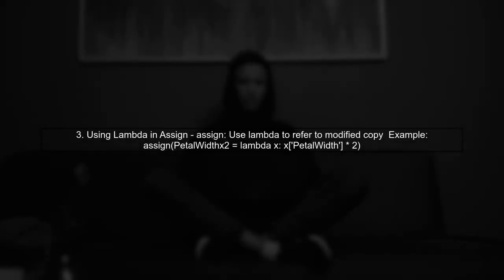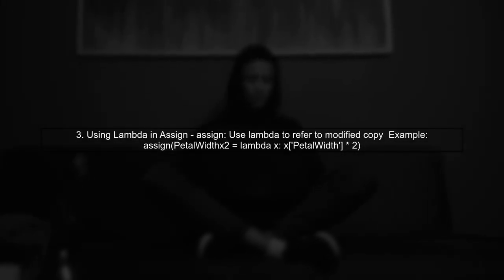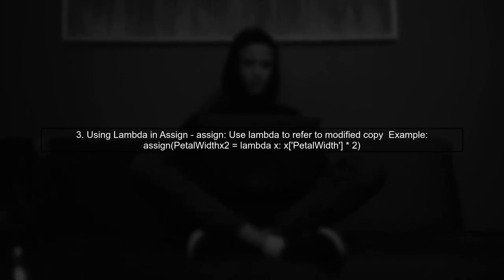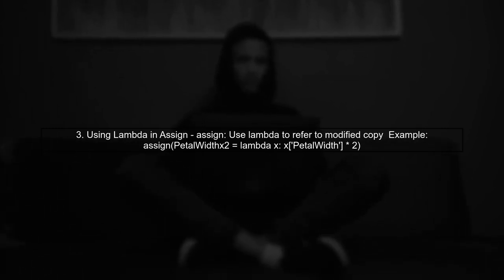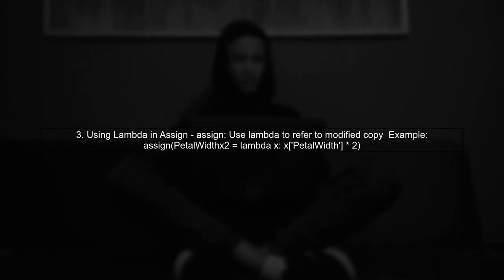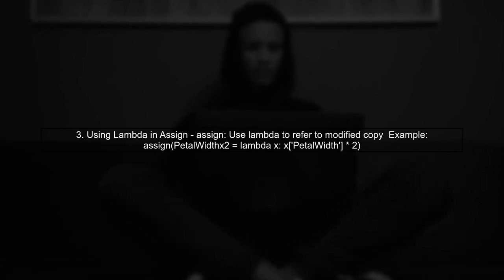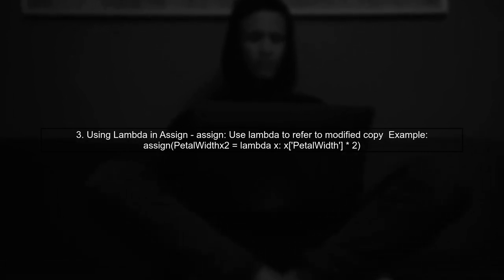In the assign method, using the data frame name would operate on the original data frame. Instead, we use a lambda function to refer to the modified copy.